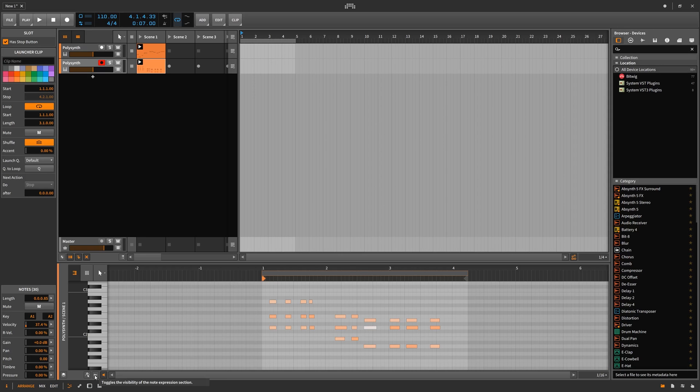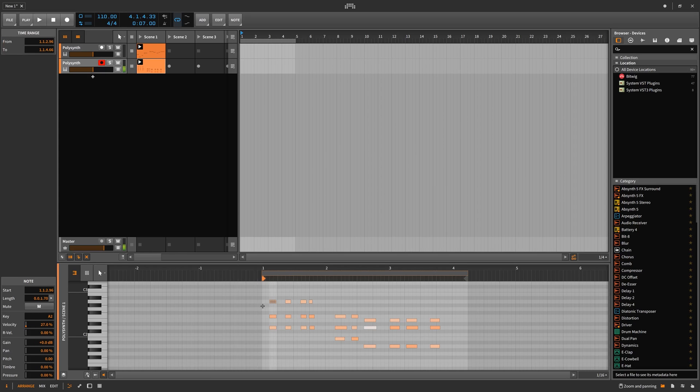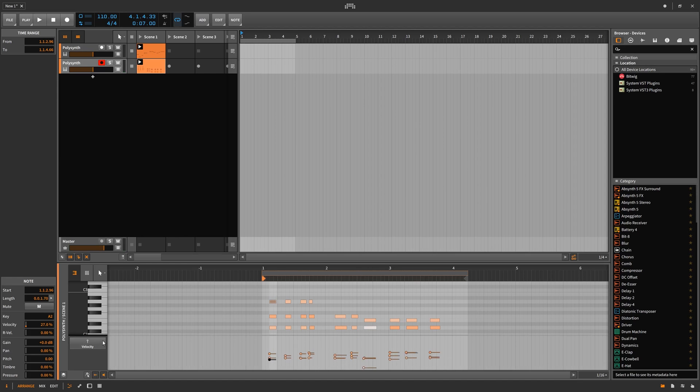In the MIDI editor there is an option to remove audition piano keys for when moving around notes. There are velocity options here. This will also show timbre, pressure, gain, and panning.